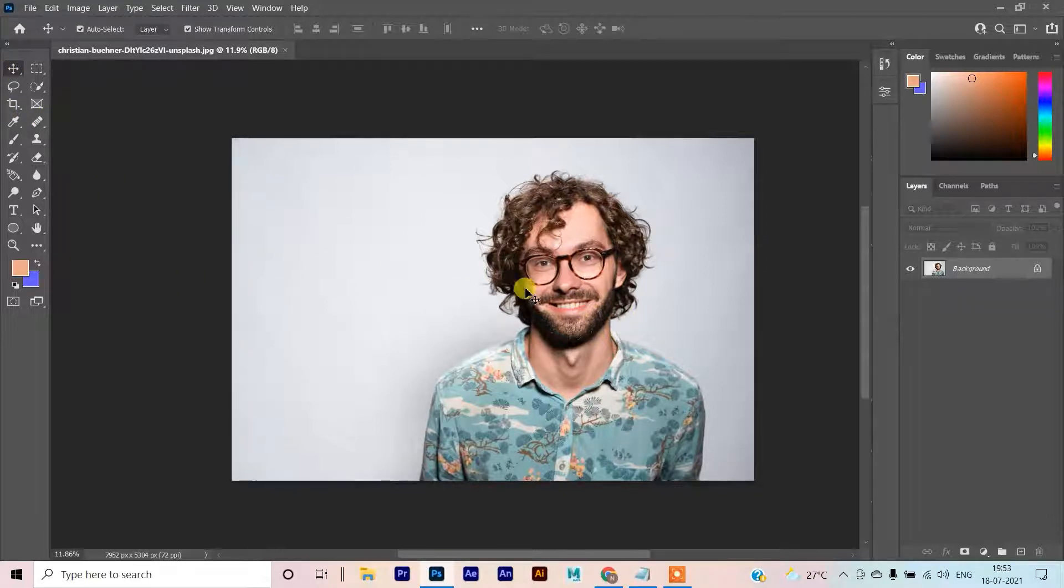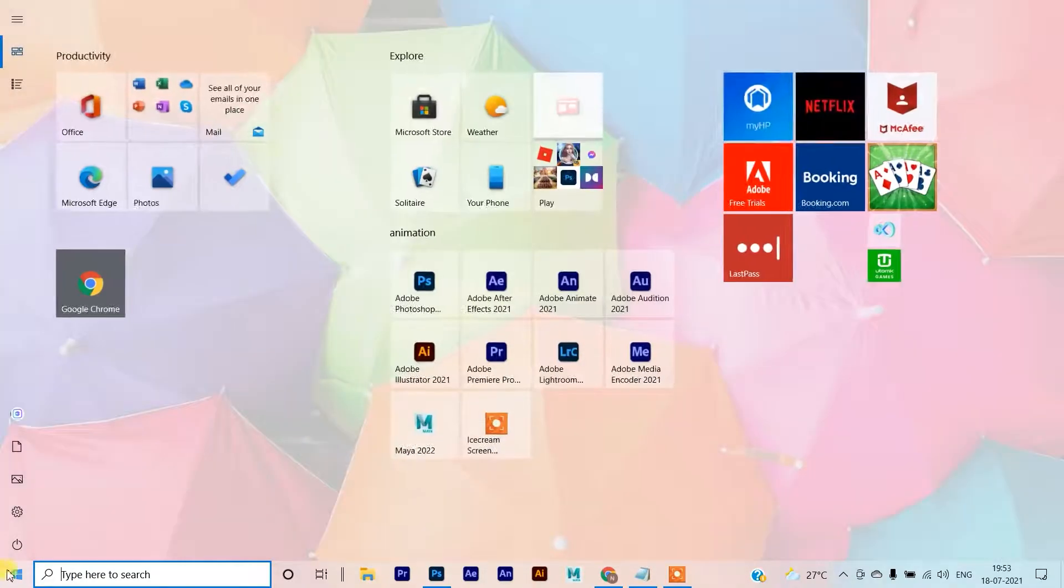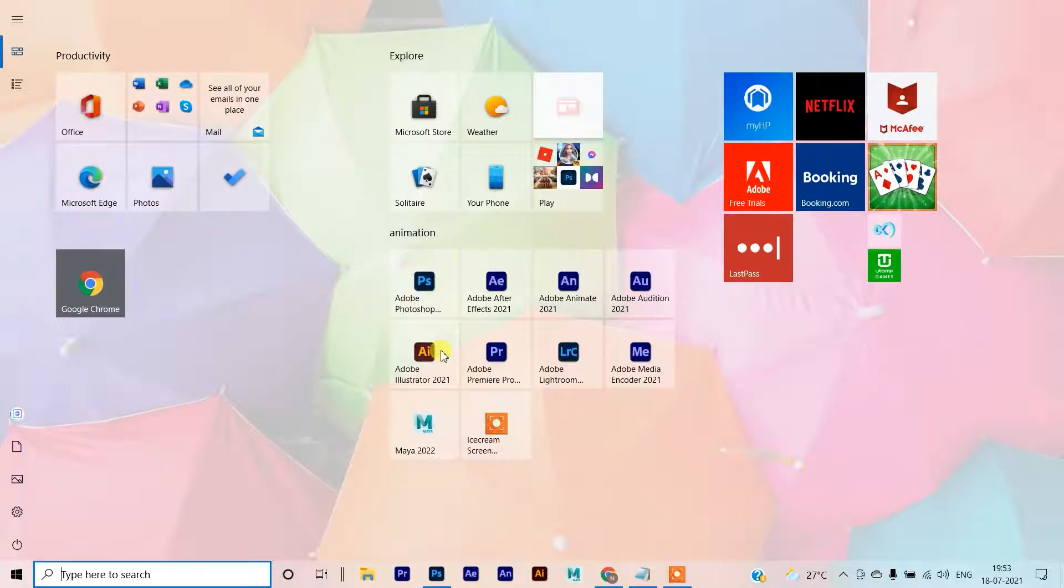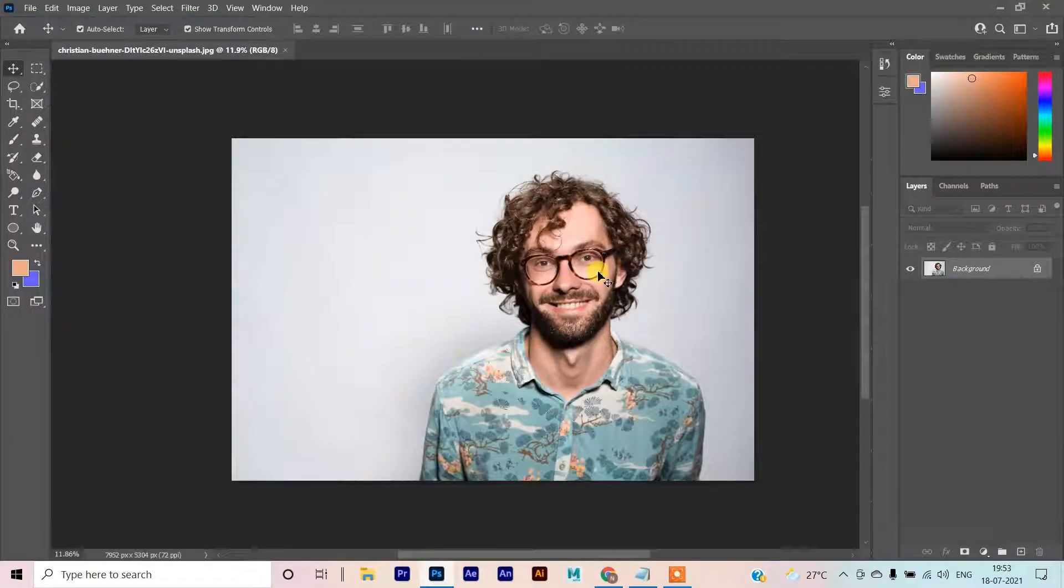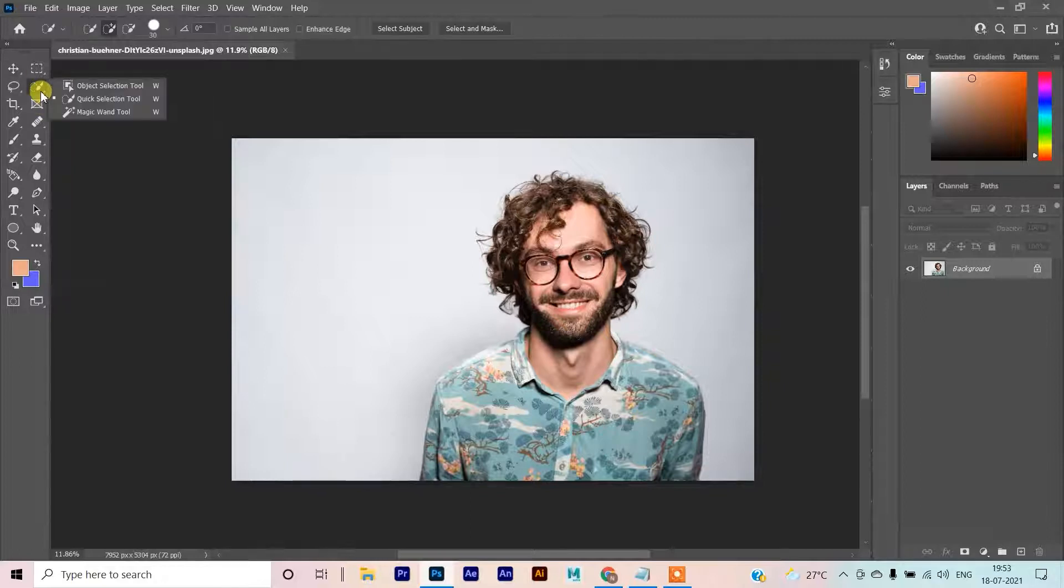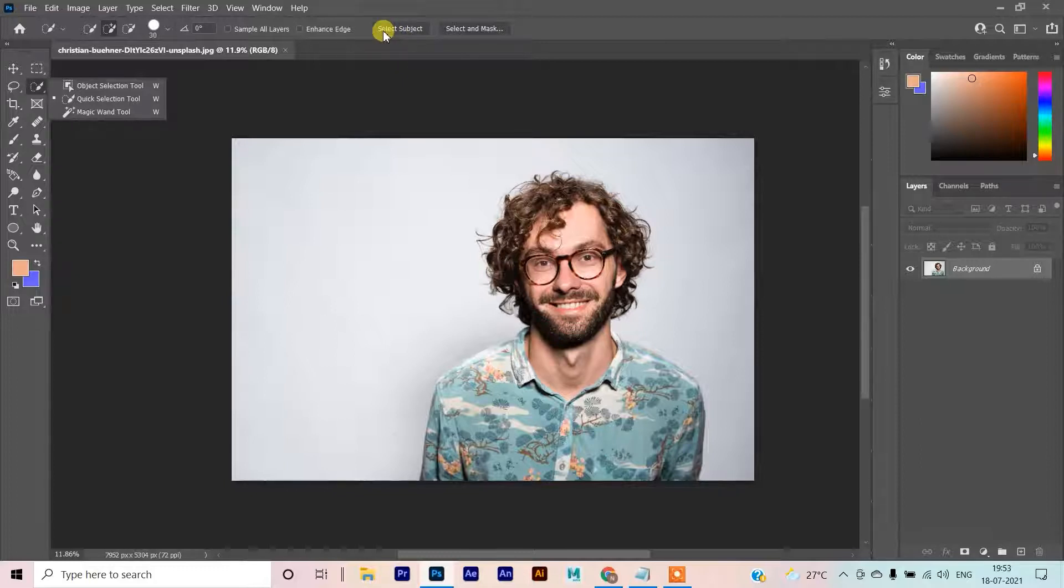In Photoshop 2021 which I am using, it has an amazing option. Choose any of these quick selection tools. Now go to select subject.